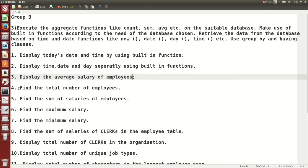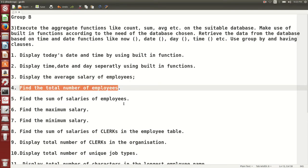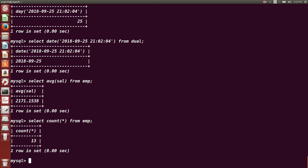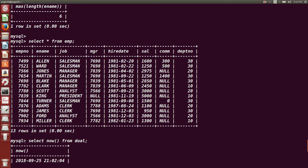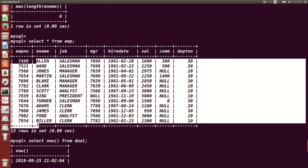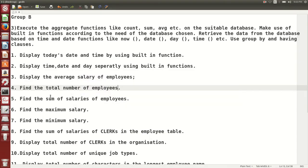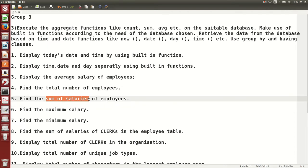Next question: find the total number of employees. We want to find out the count of total number of employees, so we use the aggregate function COUNT(). SELECT COUNT(*) FROM EMP — you can use a star or a column name like COUNT(ename). There are 13 employees in the table.